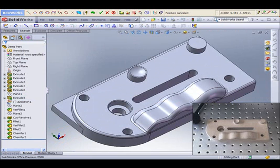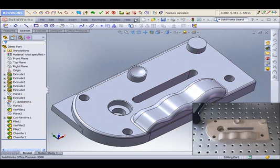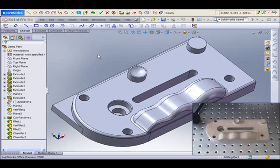And with just a few more measurements, we have a completed part. In this demonstration, we've shown many of the options that RevWorks provides. There are many more features available. To learn more about RevWorks, contact your local SolidWorks reseller, or you can contact RevWare directly.